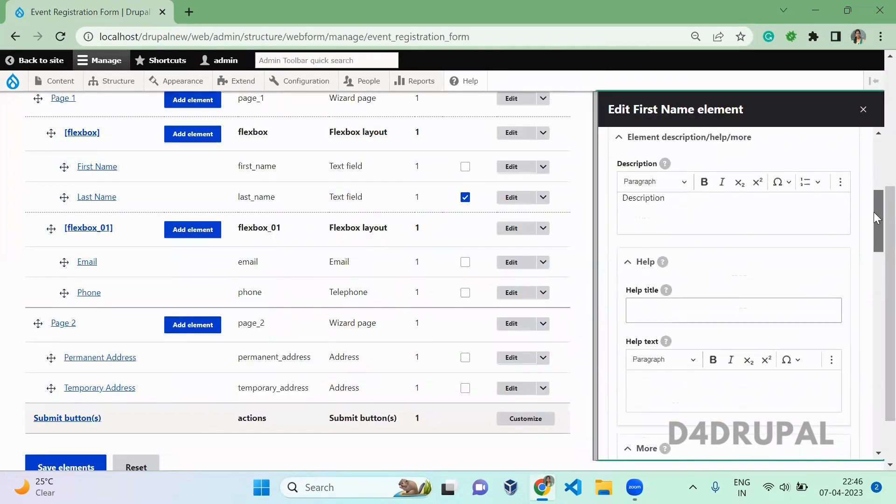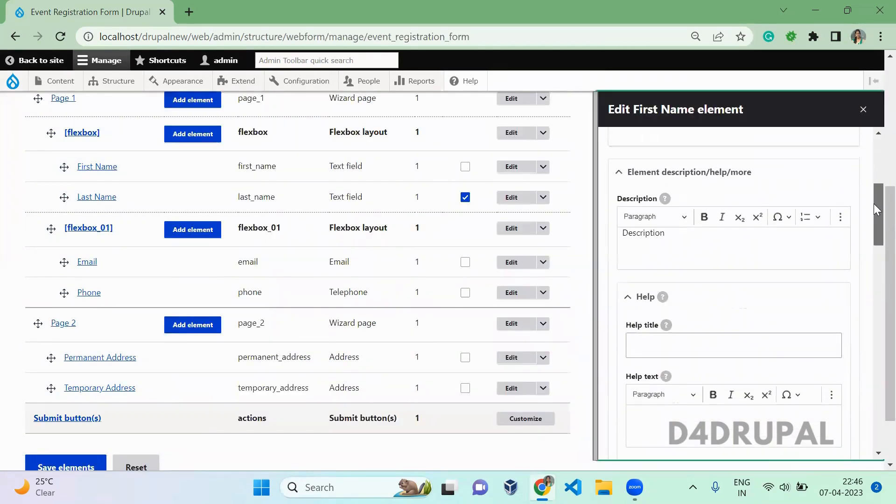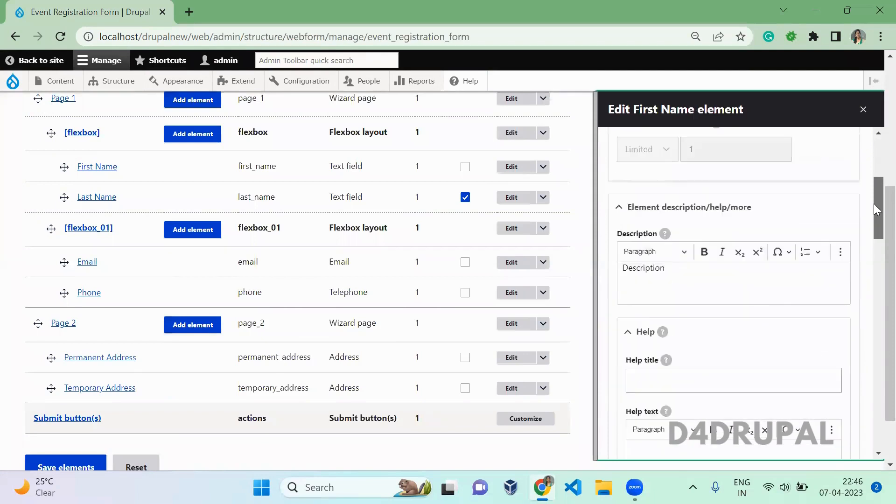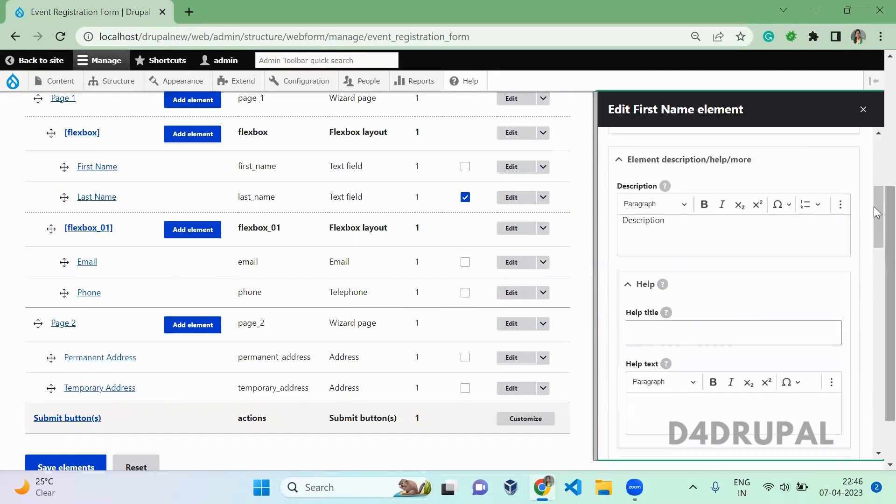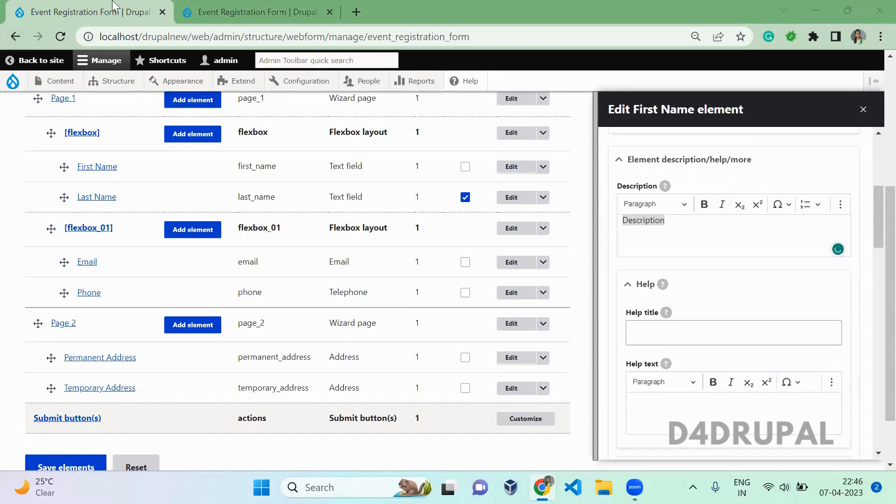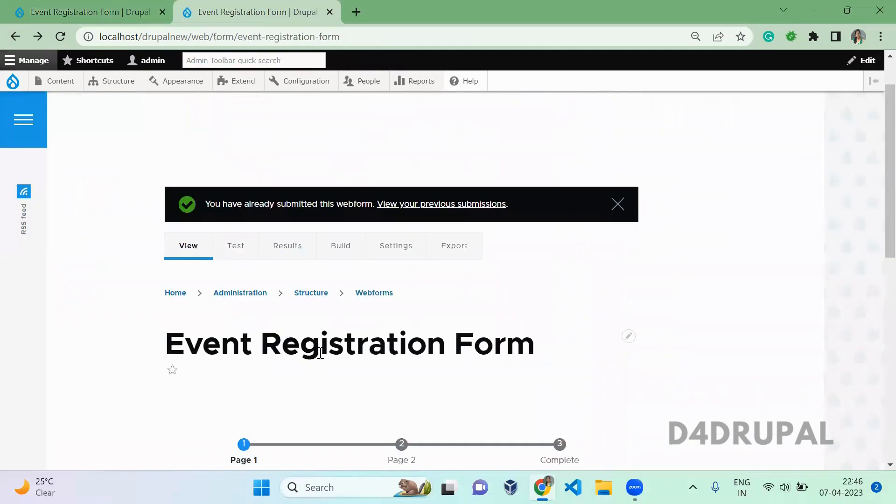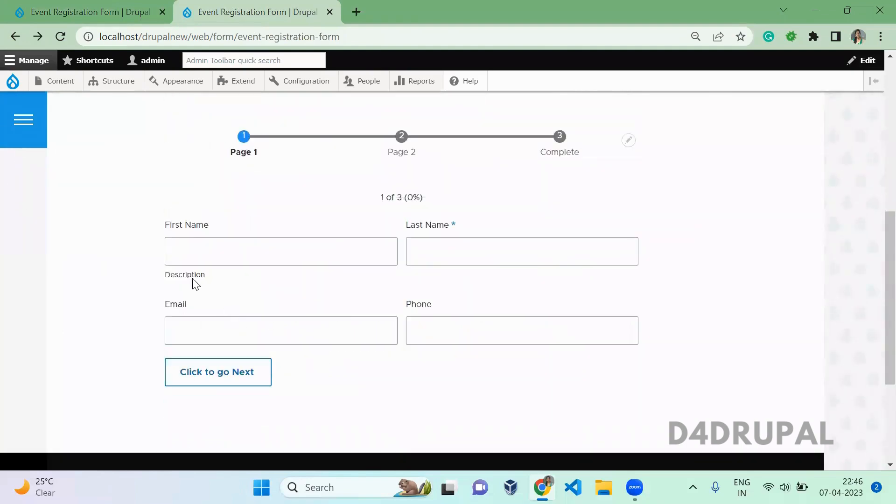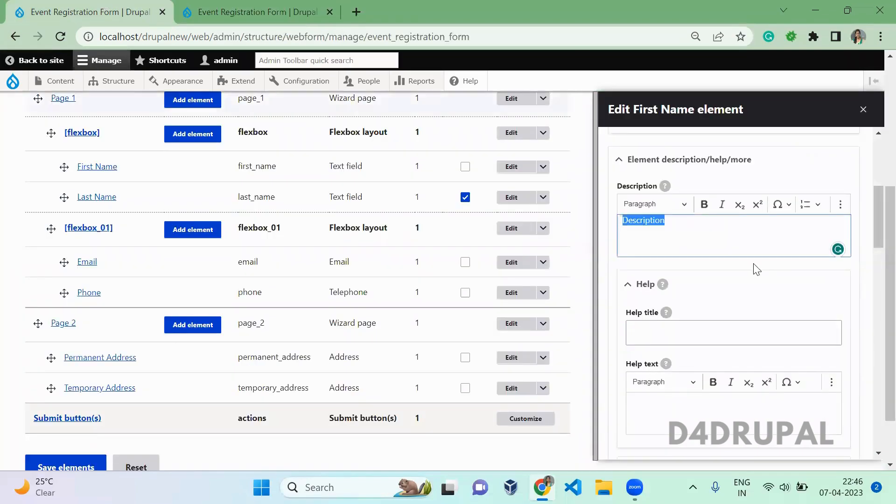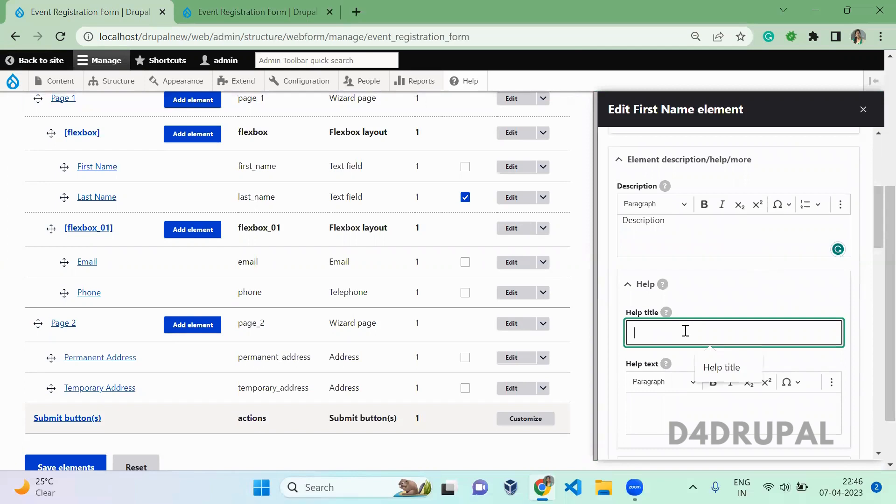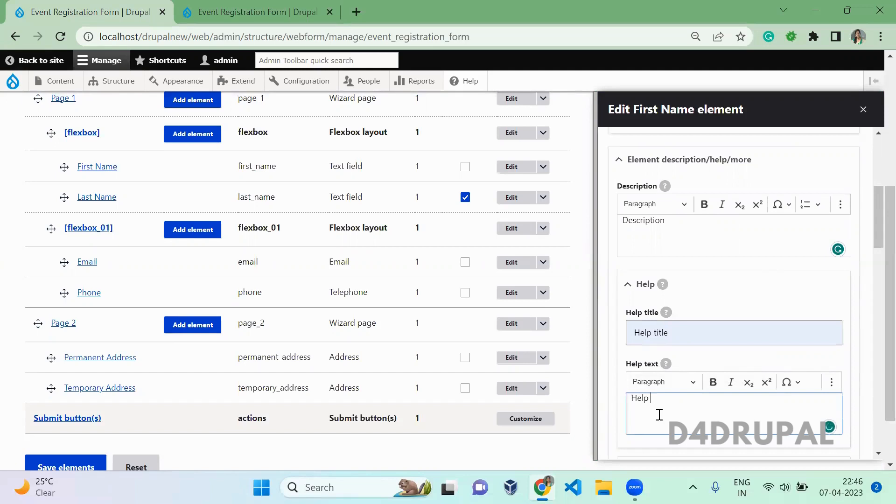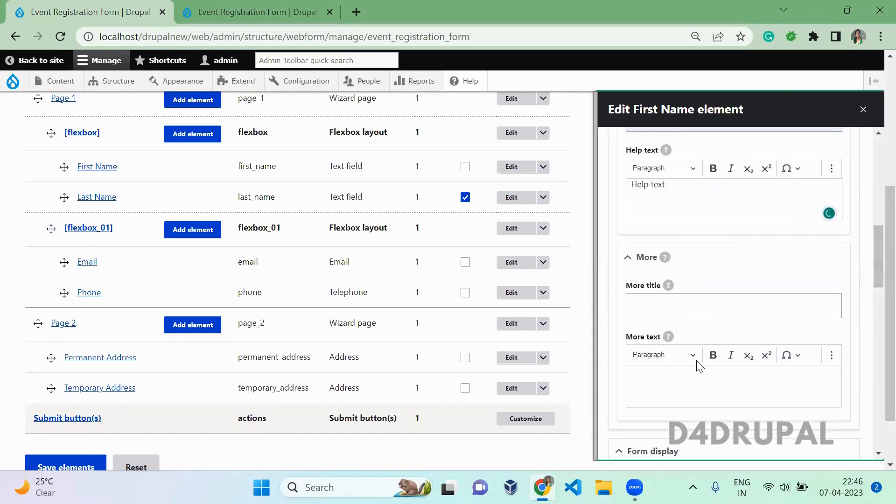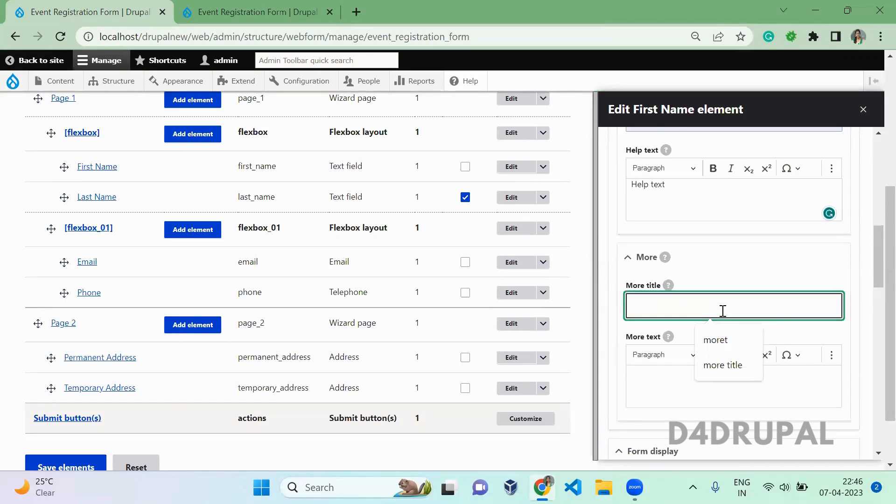When you scroll down, here you have a lot of options. Descriptions will add a description to your element. When you scroll down you can see the description option. This will give you description and help text. Help text will add a help text for your element. Let me add and show you. And more title will come like an accordion so you can open and check the message.